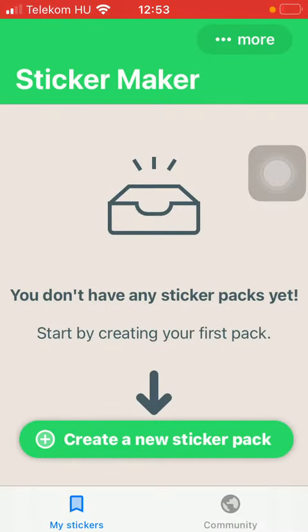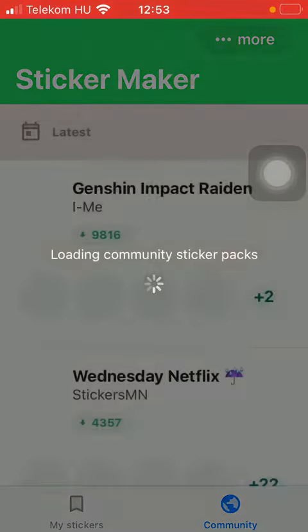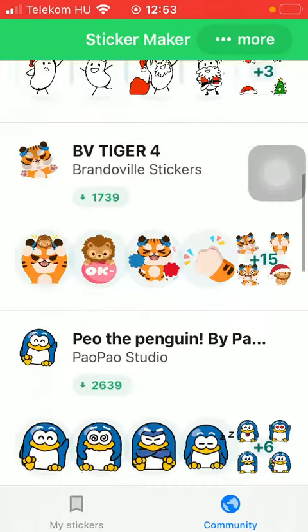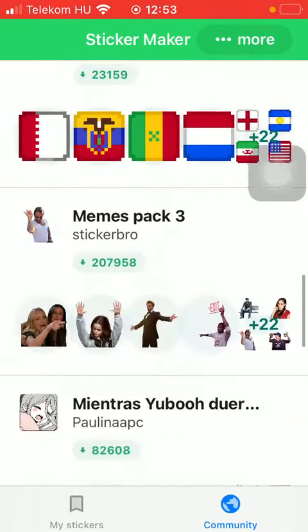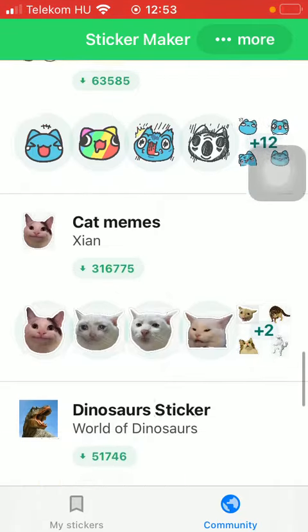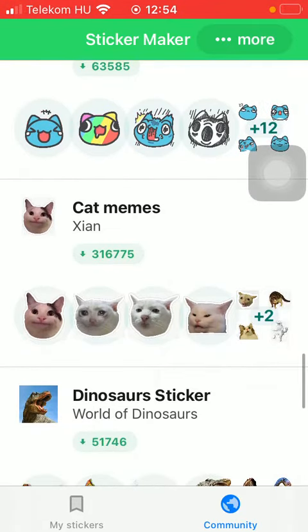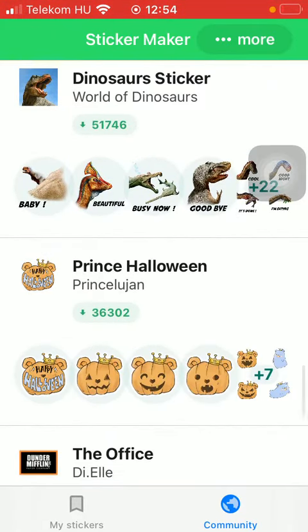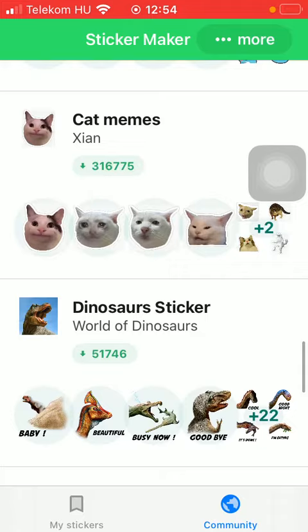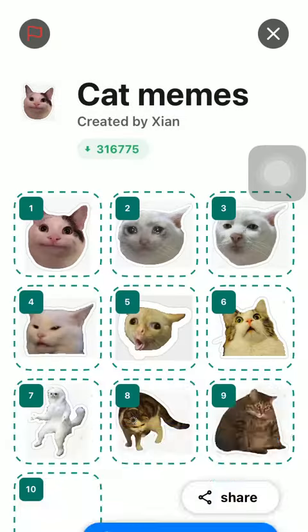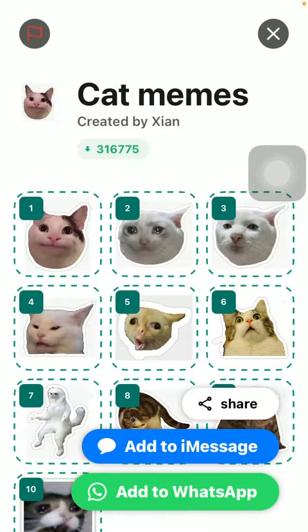After that, click on the community button down below, which is the second option. Here you can find a bunch of stickers made by other users of the app. If you want to add any of these to your iMessage, tap on the relevant one.